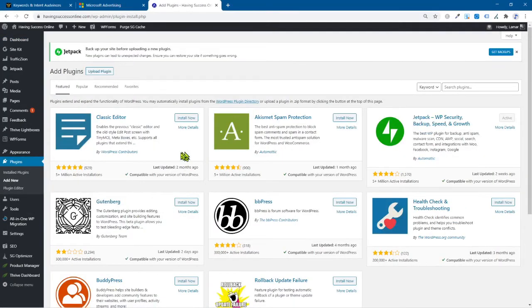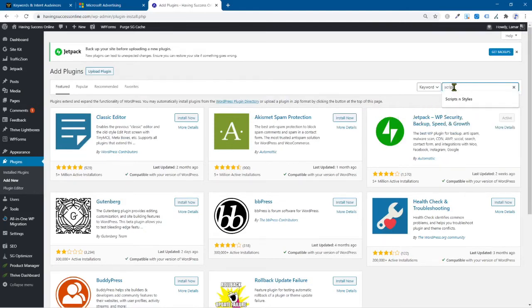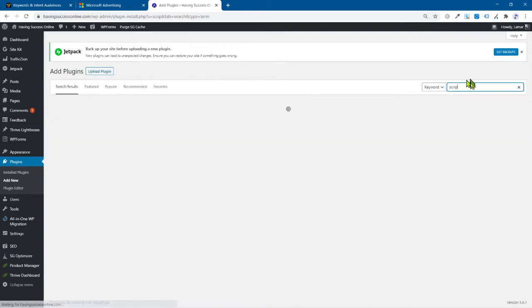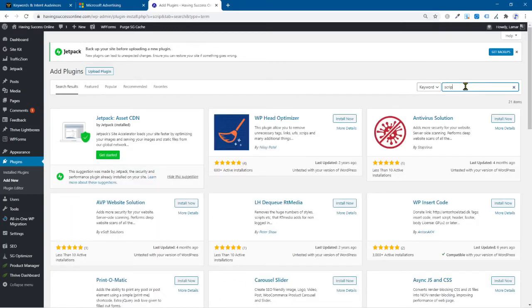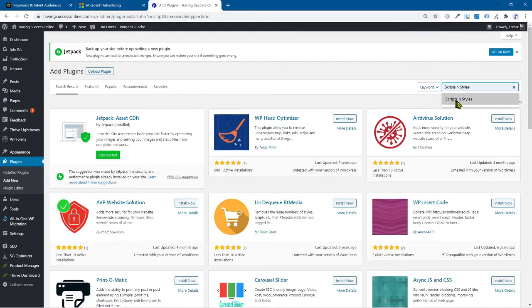Now, the plugin we are looking for, we're going to search for it over here on the right, has to do with scripts and styles. That's what it was right there. So let's type it in again, there you go, scripts and styles.